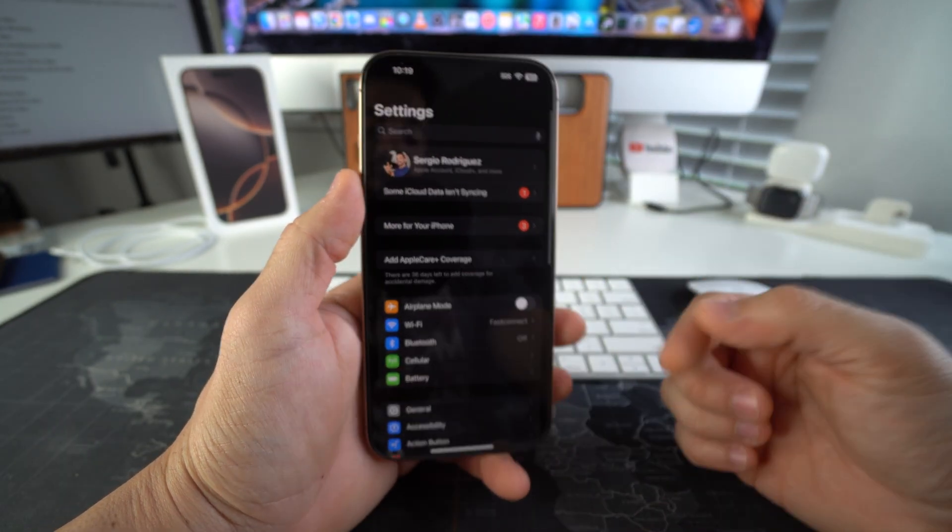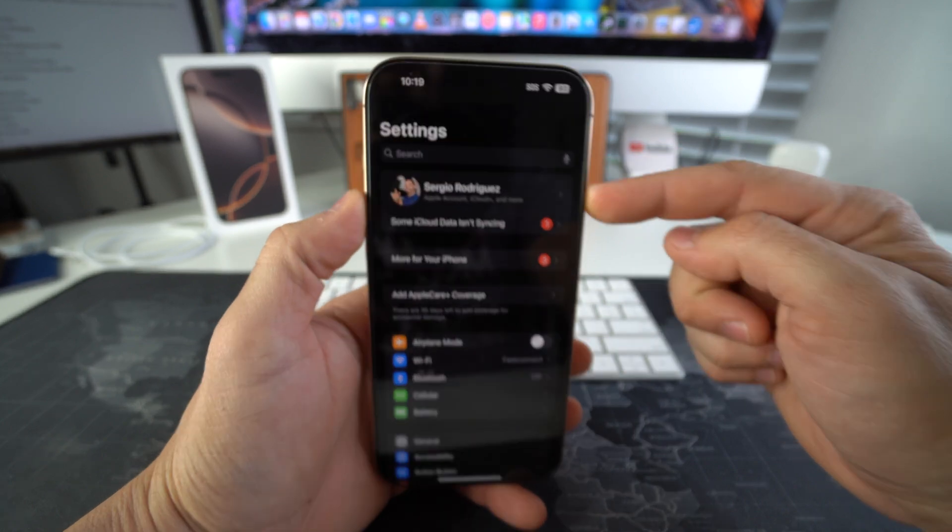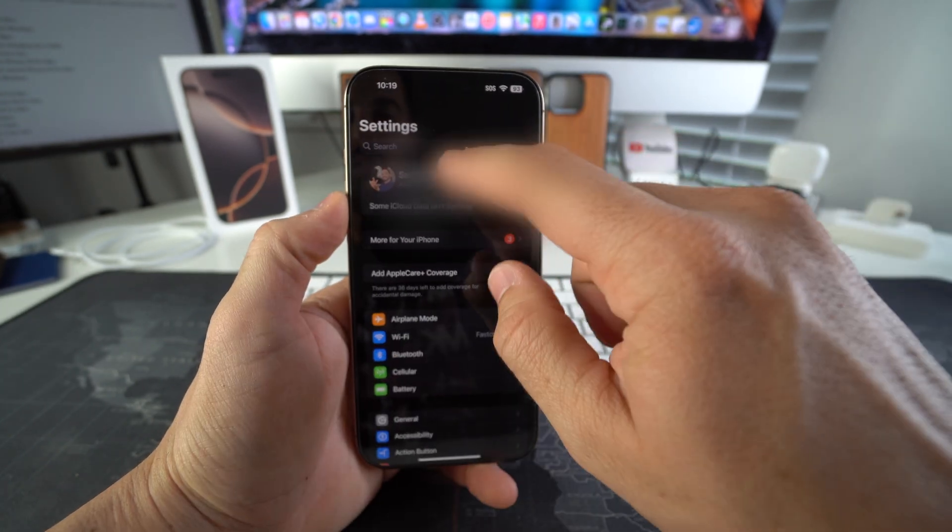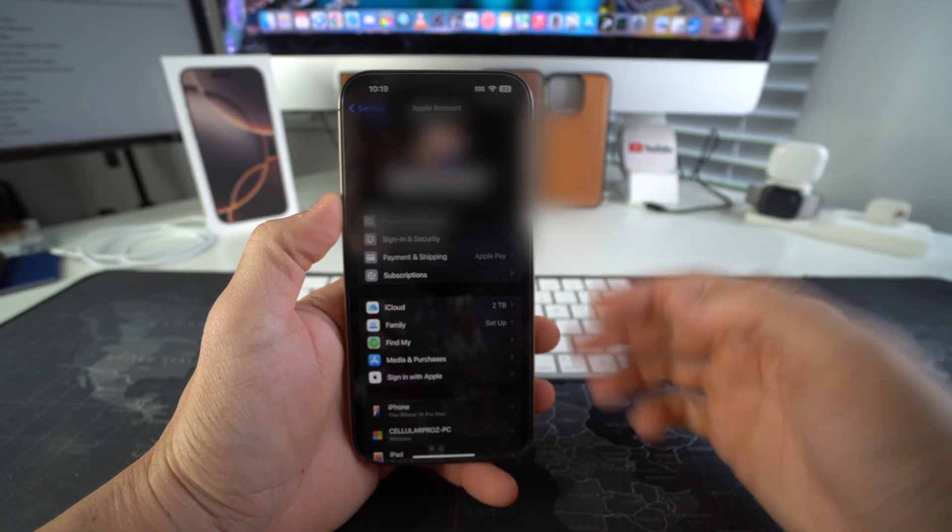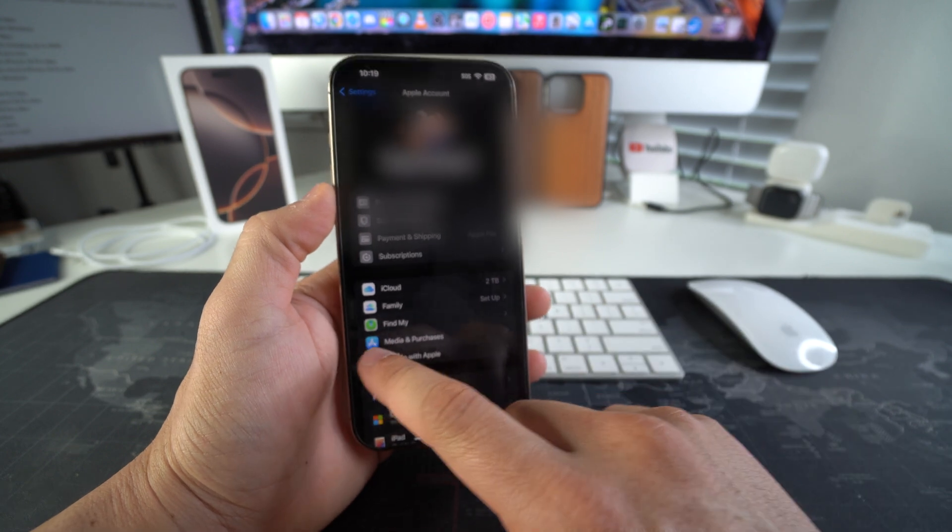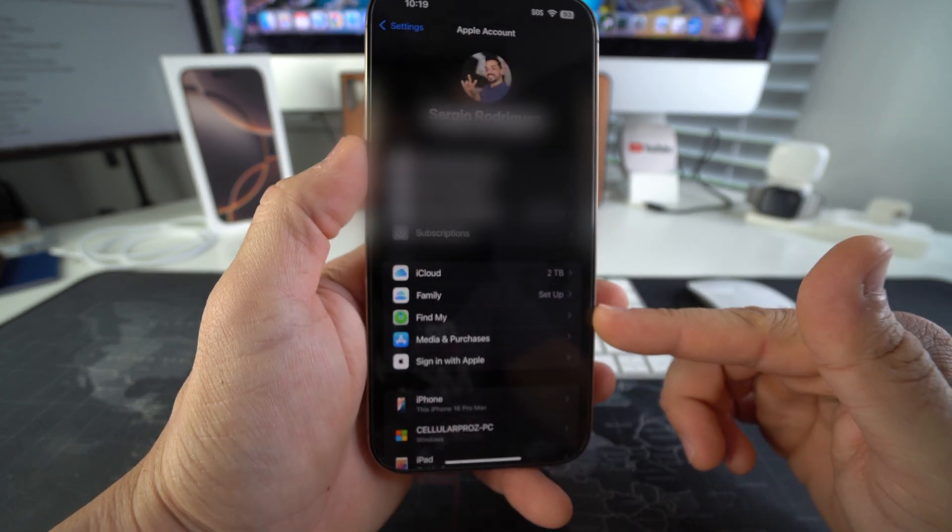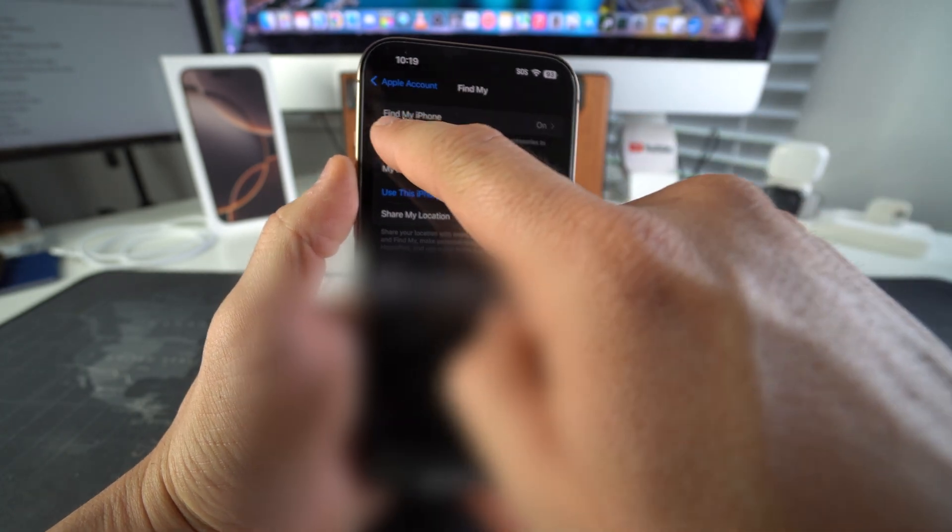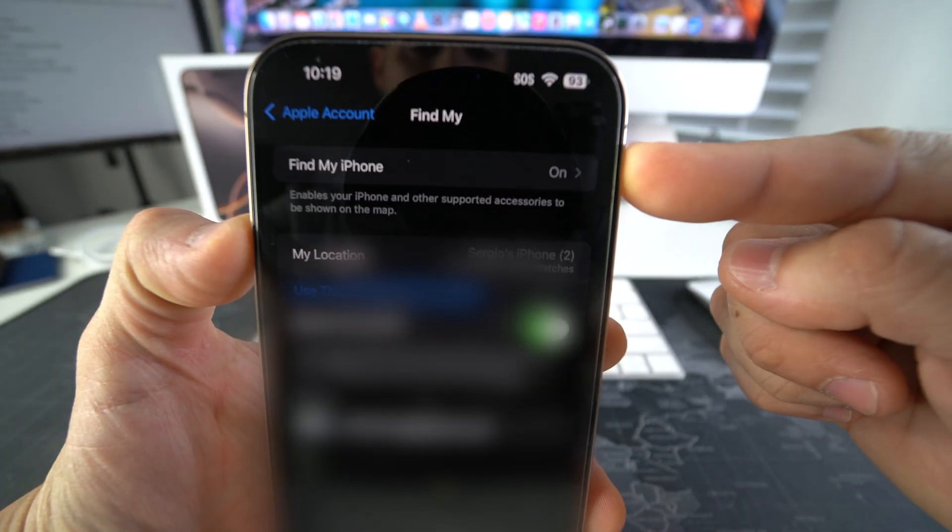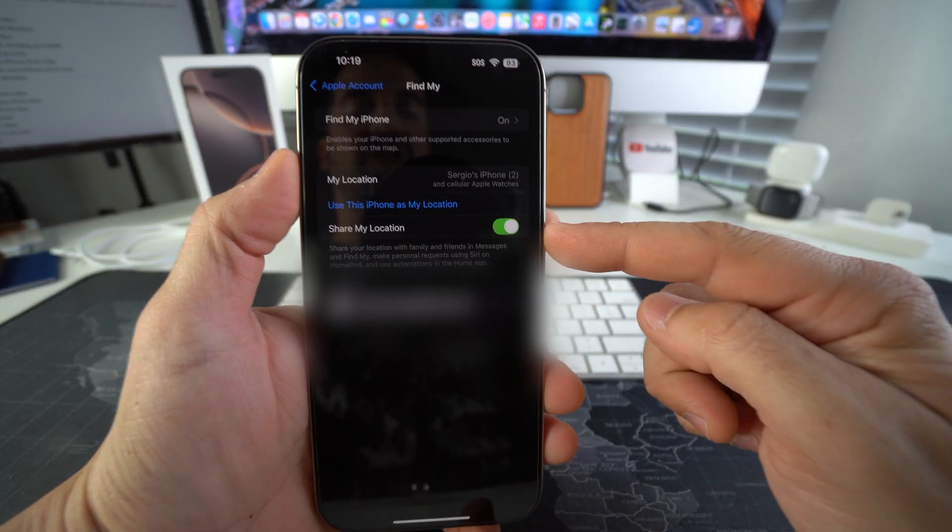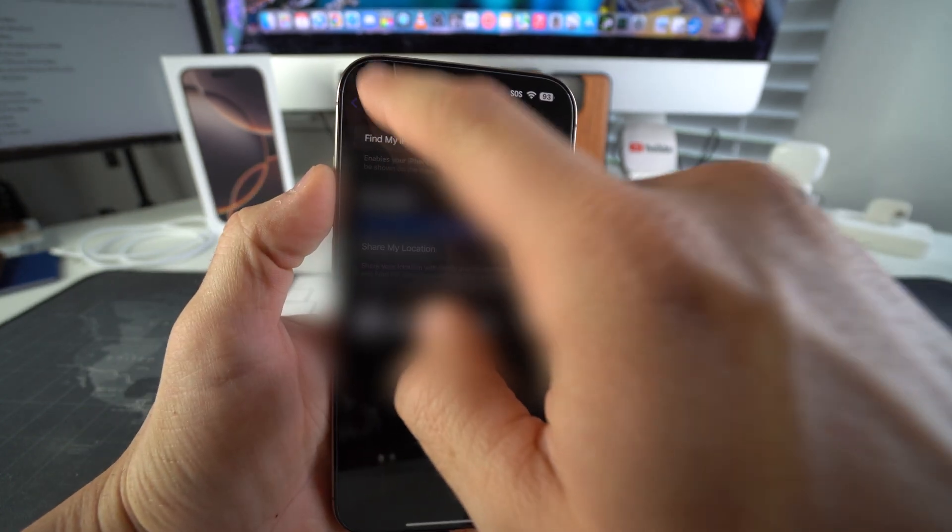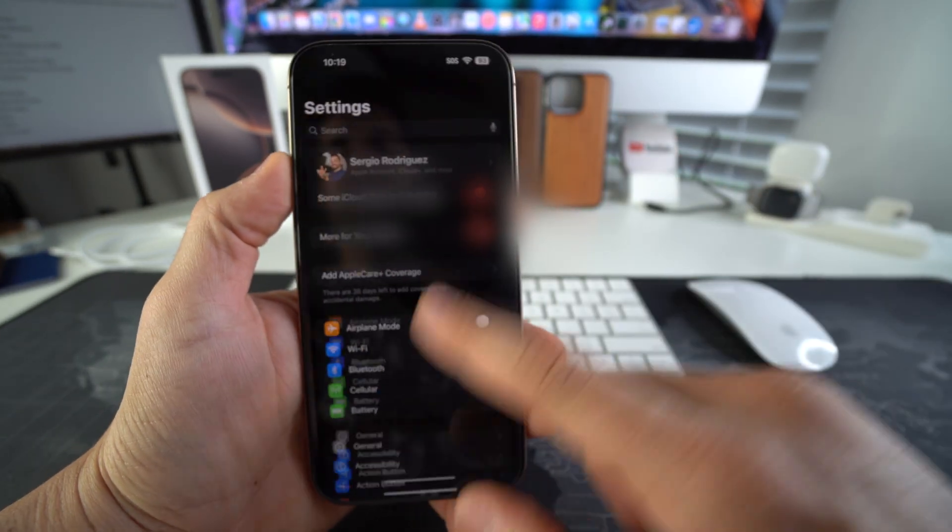The next thing you're going to have to do is be logged in to your iCloud. Okay, so once you're logged into your iCloud here, we are going to select Find My right here. Here in Find My you're going to want to make sure that Find My iPhone is on and also Share My Location is enabled. Okay, once you have those two ready we are good to go.